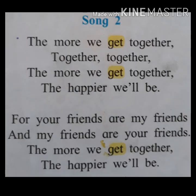Let's listen to the song and sing it properly. The more we get together, together, together, the more we get together, the happier we'll be. For your friends are my friends, and my friends are your friends. The more we get together, the happier we'll be.